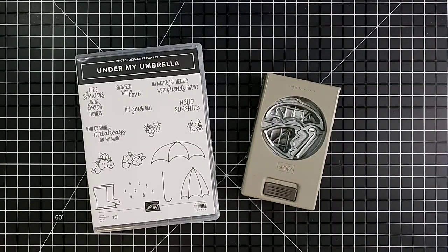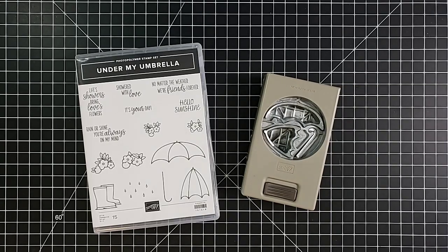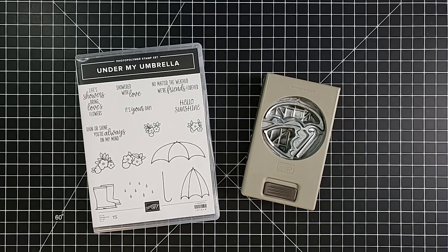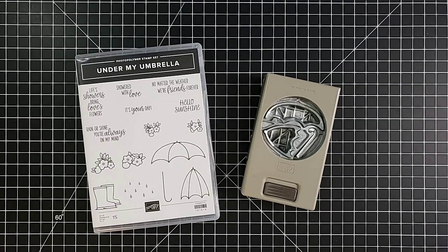Hi everyone and thanks so much for joining in again. If you're watching along live, you know I just finished my top 25 retiring products that I wanted to highlight because Stampin' Up has just announced the retiring products for the annual catalog.